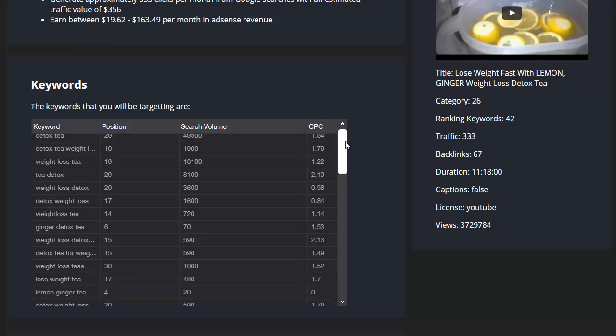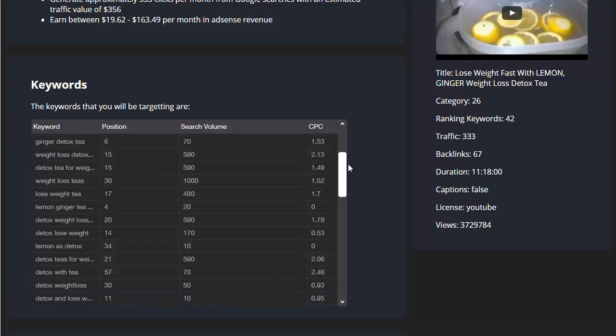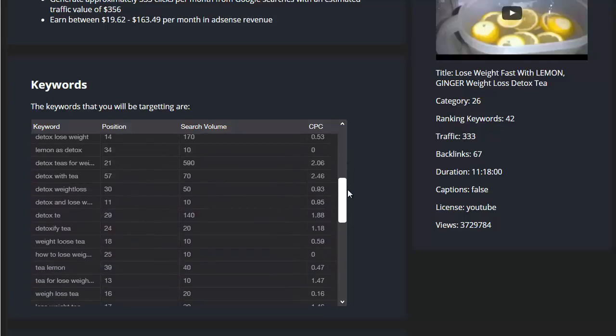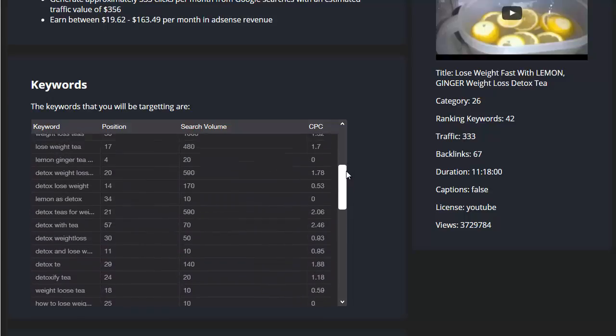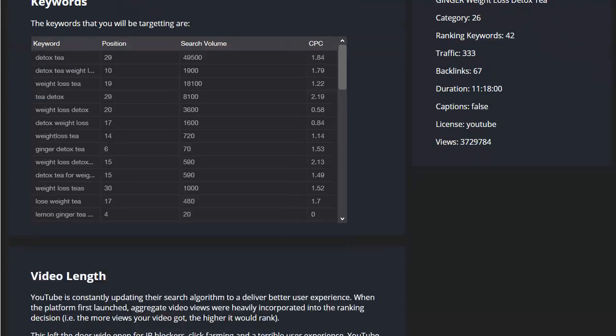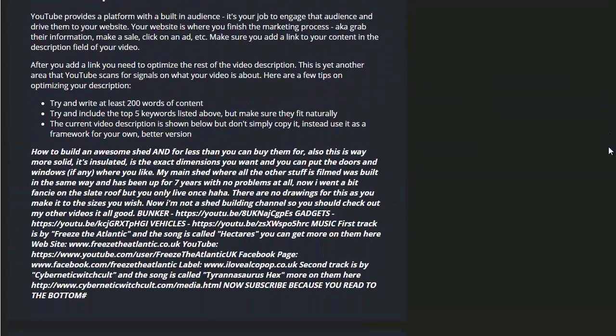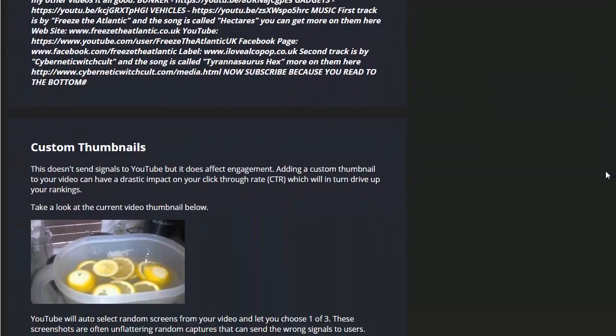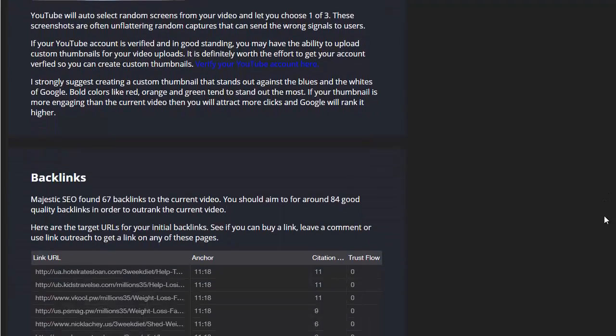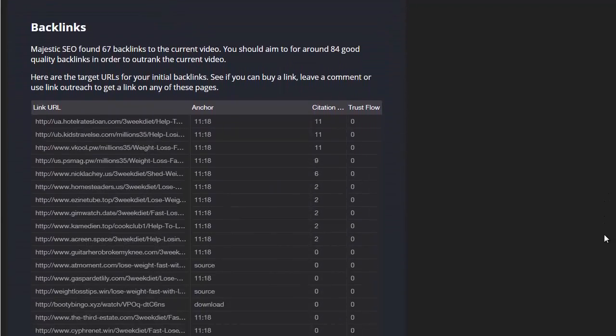The really important bit that I like here is the keywords. This is the full list of all the keywords that this particular video ranks for in Google, along with the position and the search volume and the cost per click value for each of those individual keywords. So that's a massive amount of really powerful and useful information. And if I scroll on down you can see there's quite a lot of information covered here in this blueprint report.